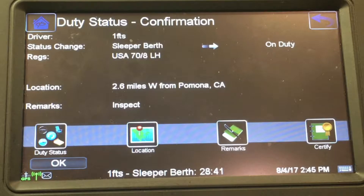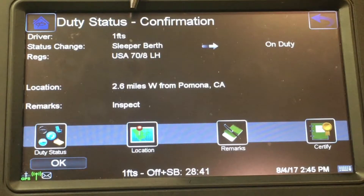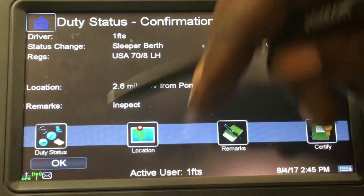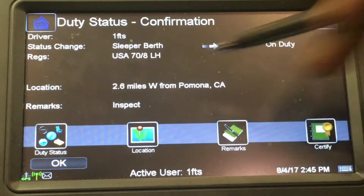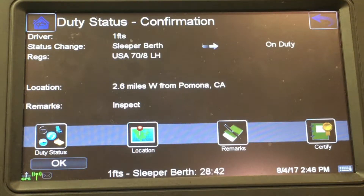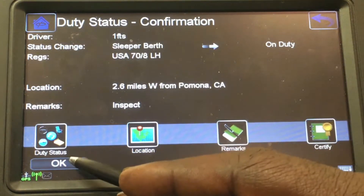This is the confirmation screen. It's taking me from Sleeper Berth to On Duty and the remark is leaving as Inspect. If that's what you want, go to the bottom of the screen and press okay. That's what I want, so I'm going to hit okay.